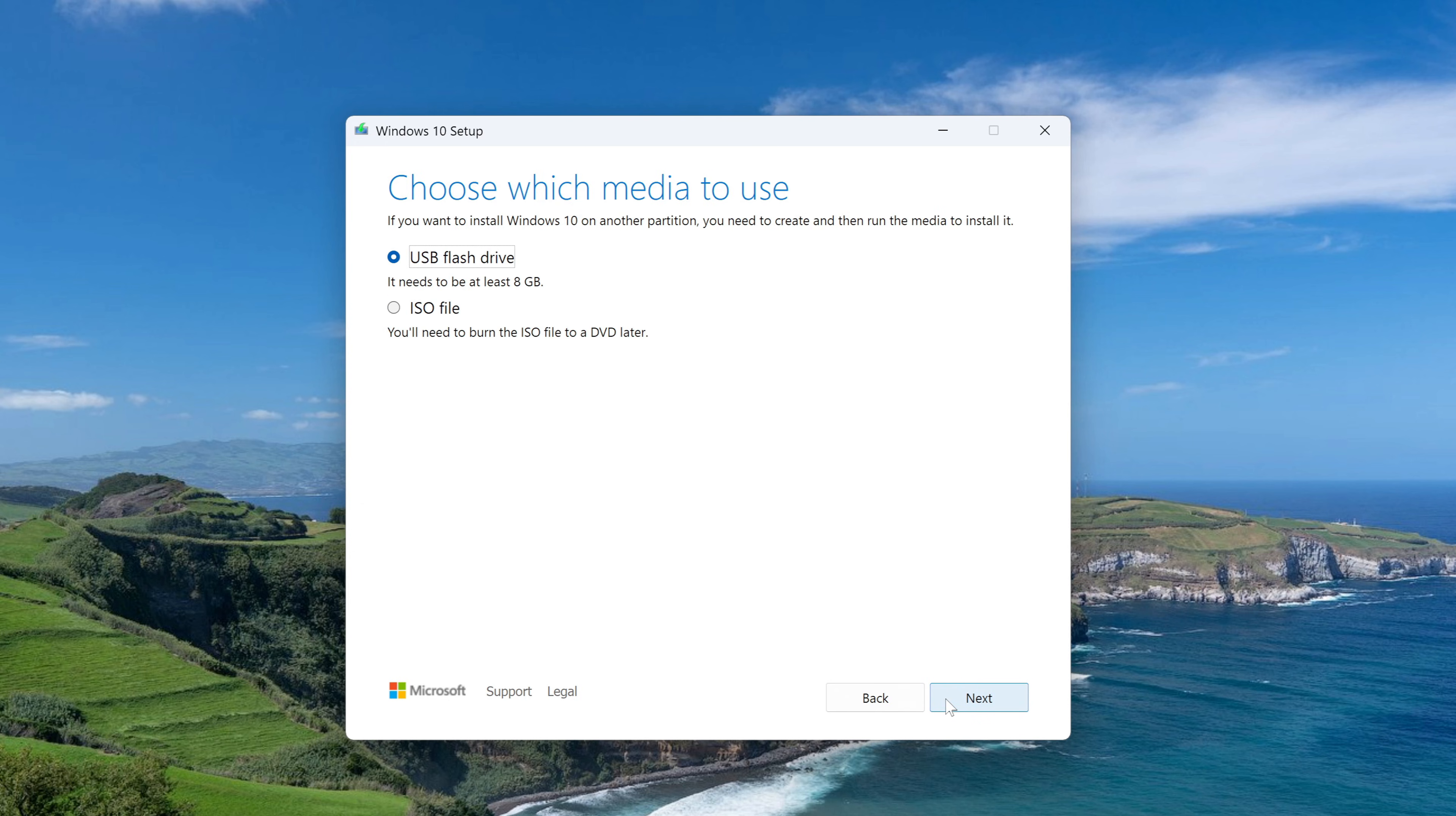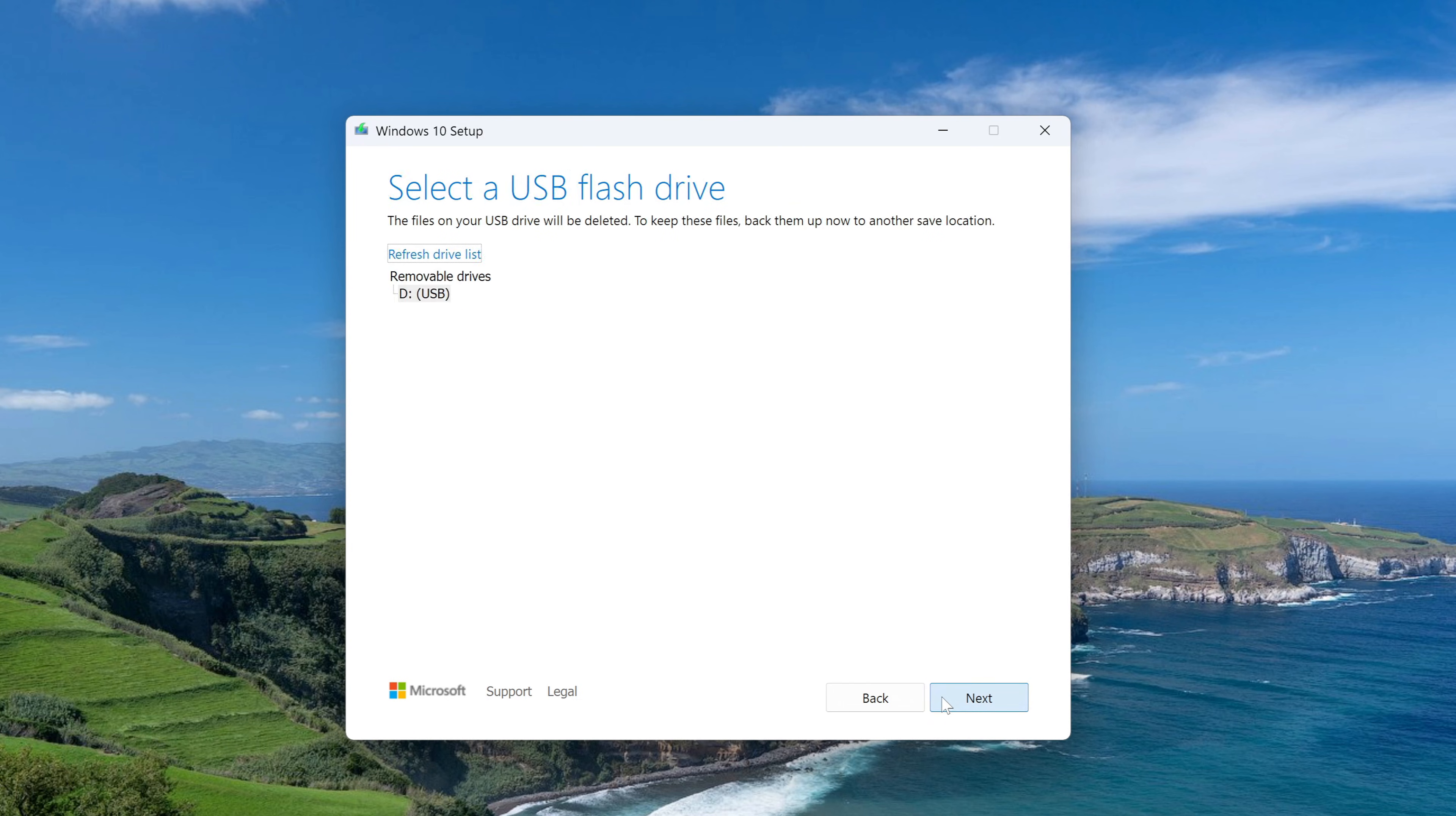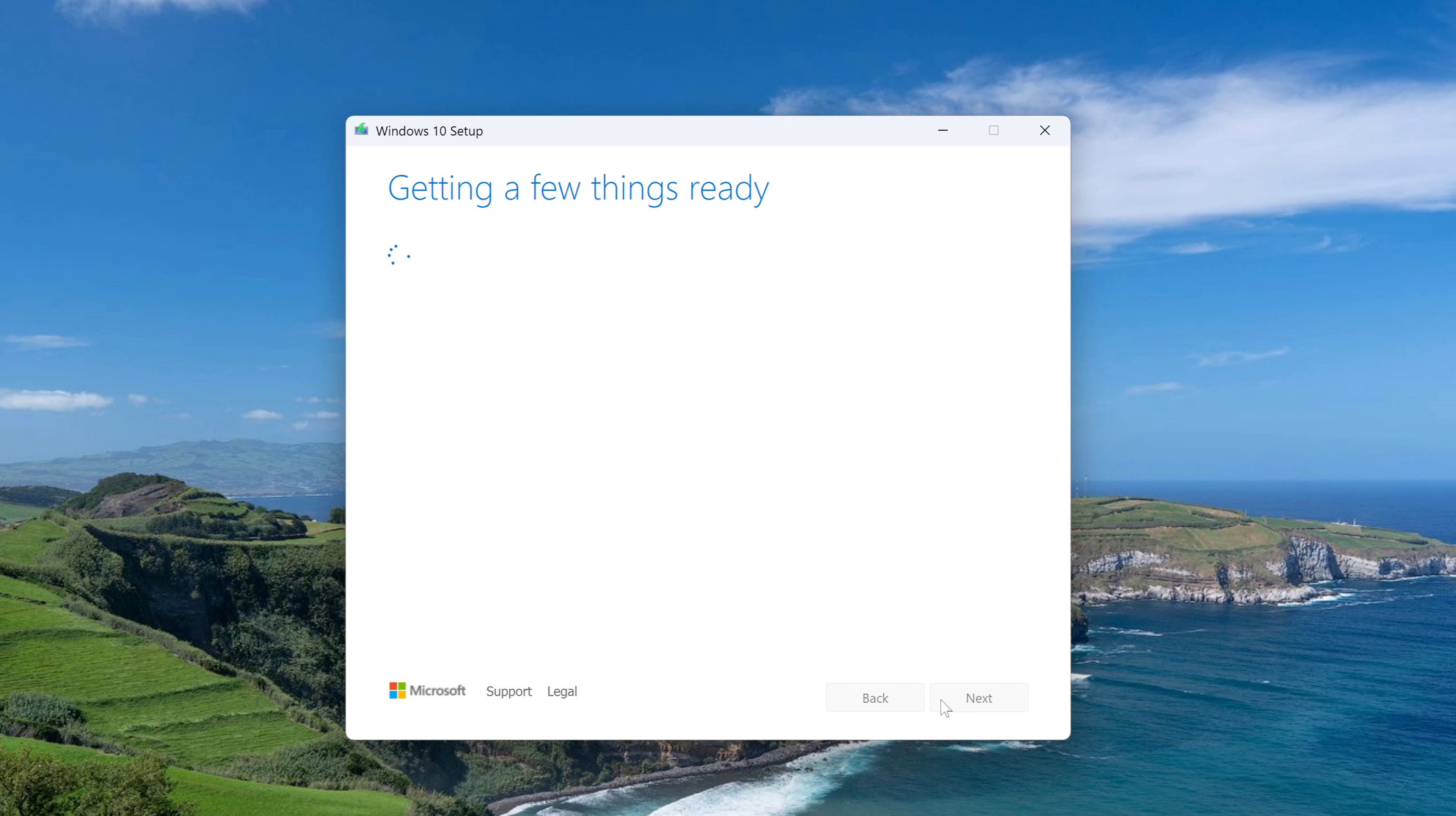In this window we can choose to download the ISO file. I recommend choosing to create a bootable USB flash drive Windows 10. Next. Here we see our USB flash drive and click Next. Now we will wait for the procedure to complete to continue with our video tutorial.